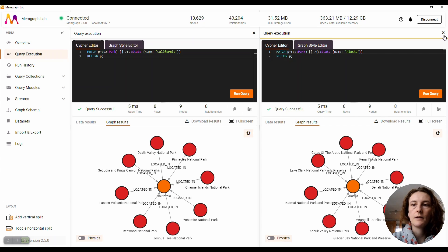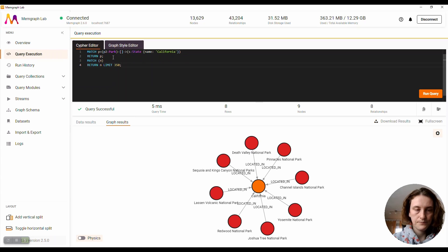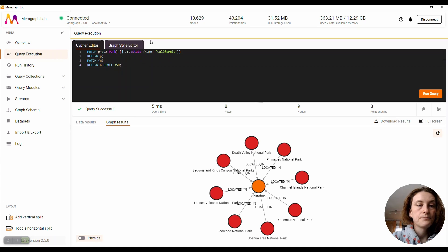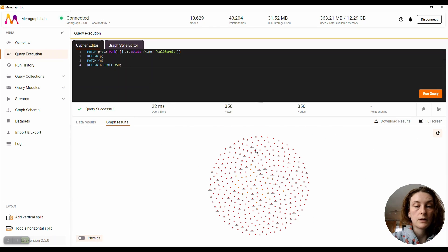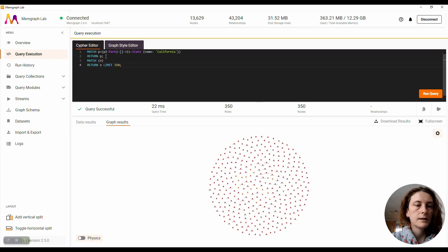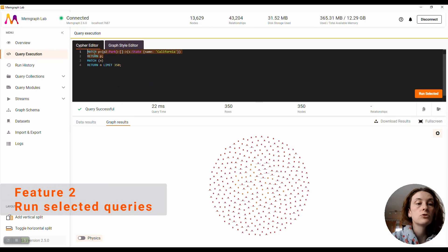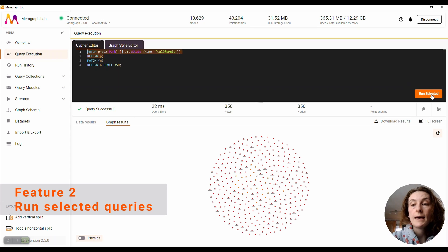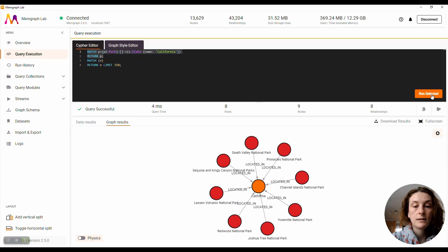I'm going to close it for now and add another query here. If I run only the second query, I will get the results of the second query only. But what if I want to see the results of the first query? Now, again, you don't have to comment out the second query at all. The new Memgraph Lab allows you to select the query you want to execute and then click Run Selected.